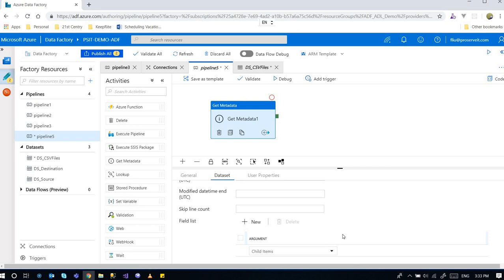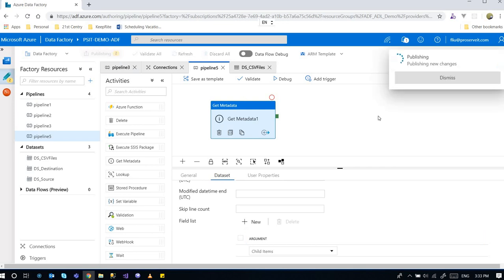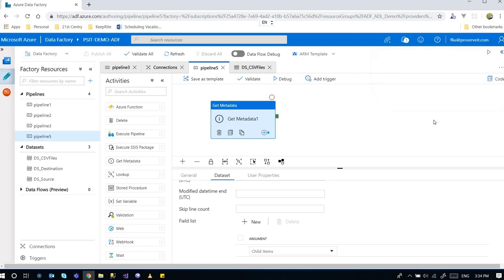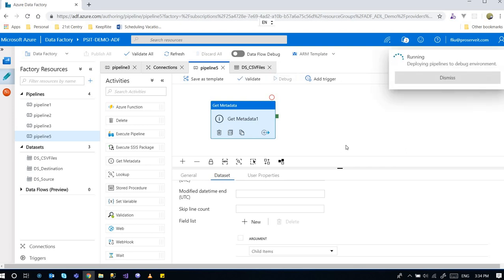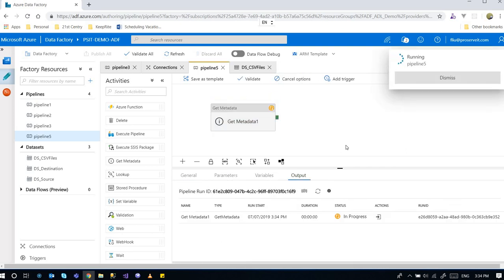So we can save it like this. And then we'll run it and we'll see what happens. It's taking its time. Okay, done. And now we can debug it. And it's running.